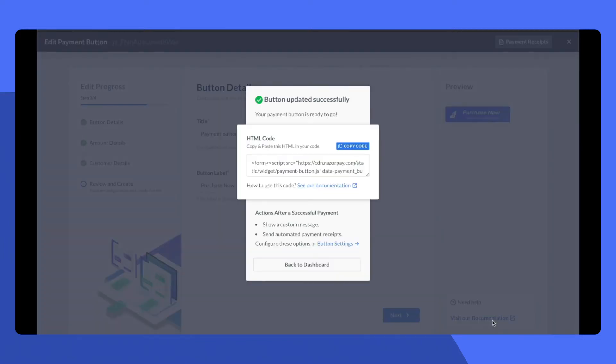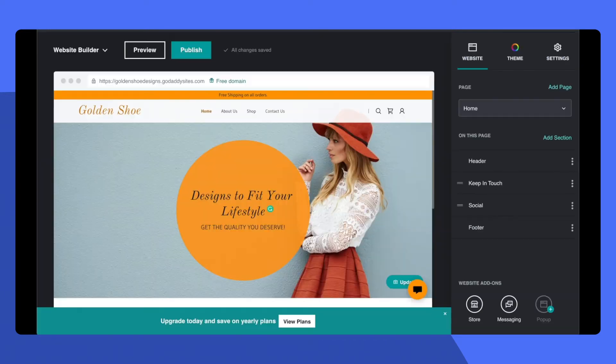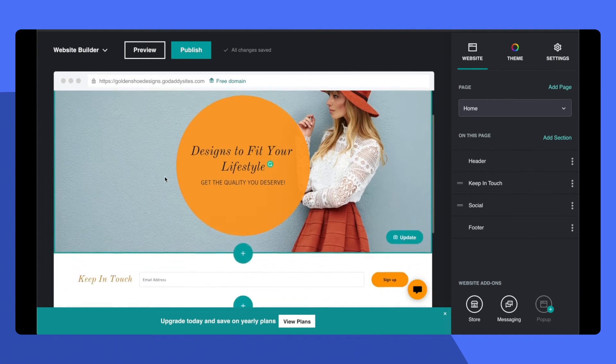That moves us on to the next step. Copy this single line of code and go back to your GoDaddy website.